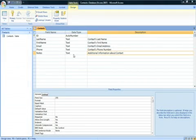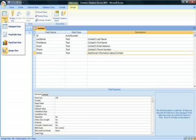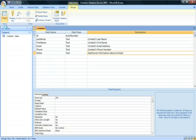Now that you've set the fields, we need to enter information into the database. In the top left hand corner, click the data sheet view.